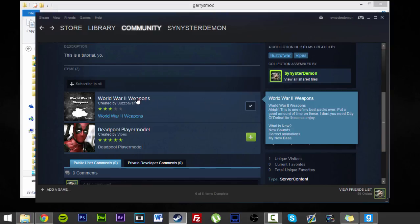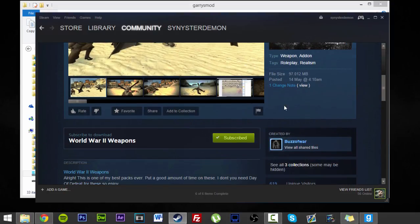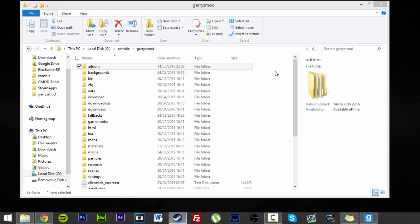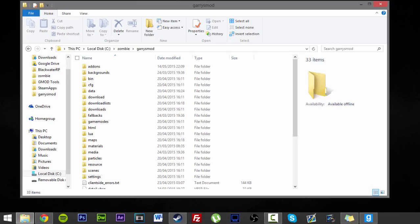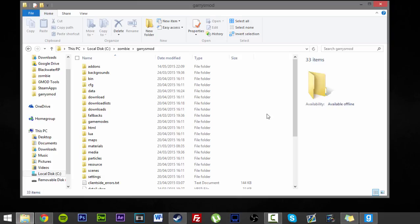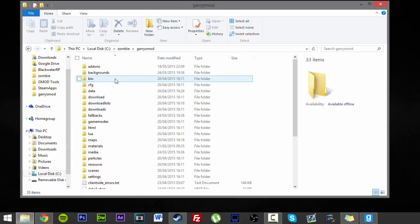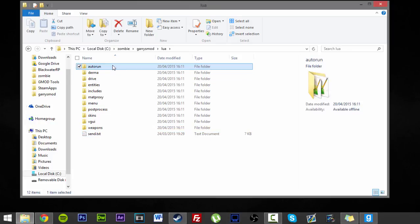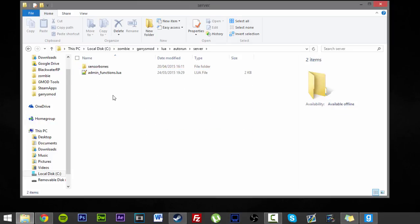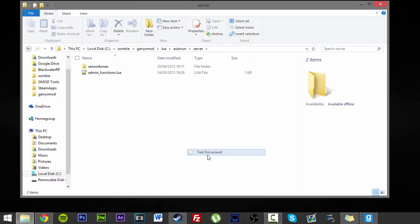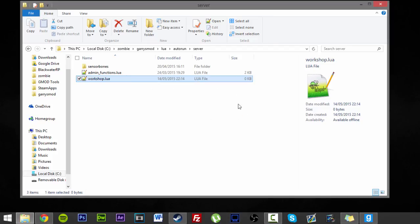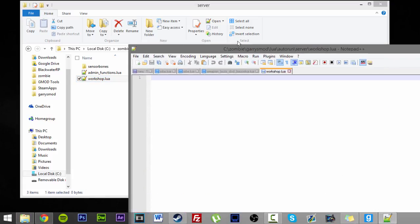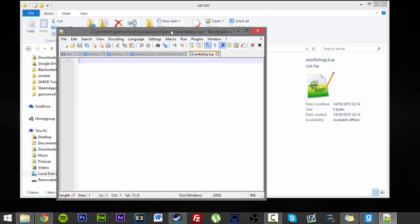So now what we're going to do is click on our World War Two weapons. We'll save that for later. Now this is where we're going to make the Lua script to actually make people download stuff. So we're going to go into your server, click Garry's mod, lua, autorun, server. Now in here we're going to make a new file and call it workshop.lua. We'll edit this.